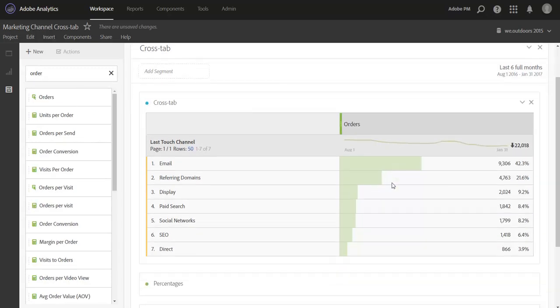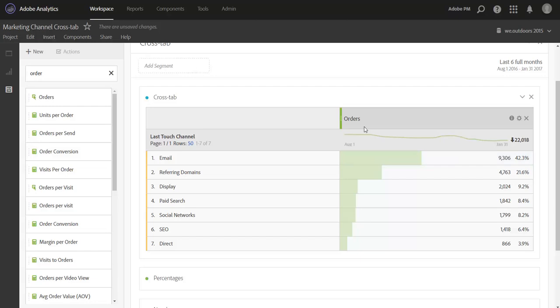Now I'm going to use orders because success metrics are only credited to the last channel that was present for that customer before they converted. If we used a metric like visitors or visits, it could happen where a visitor would be credited to many last touch channels because they could have come in through email and then return to the website a couple days later through paid search. So to get a very clean view on your attribution, you want to stick to your main success metric.